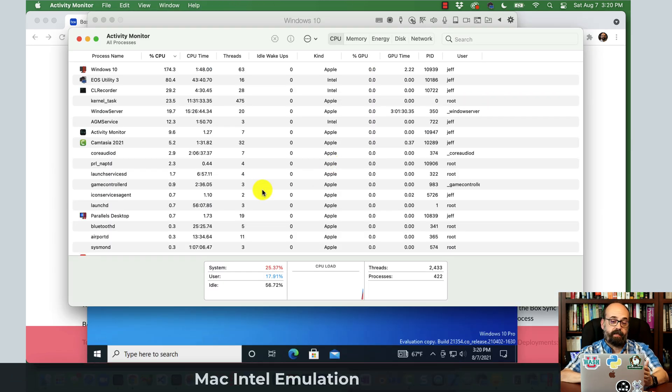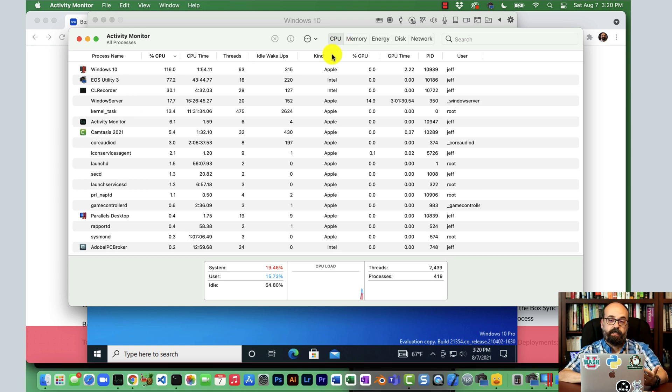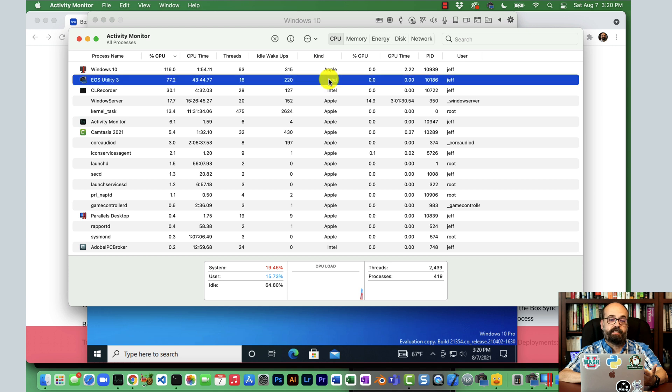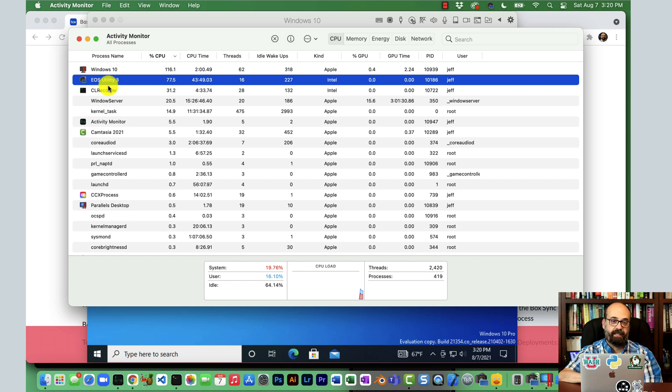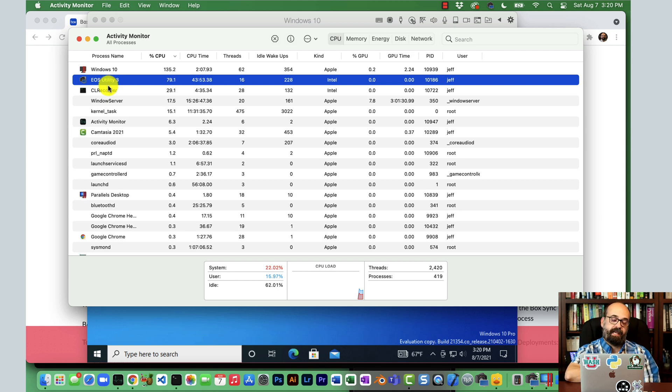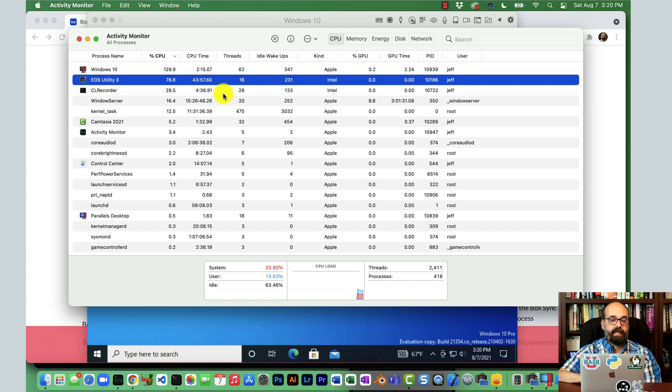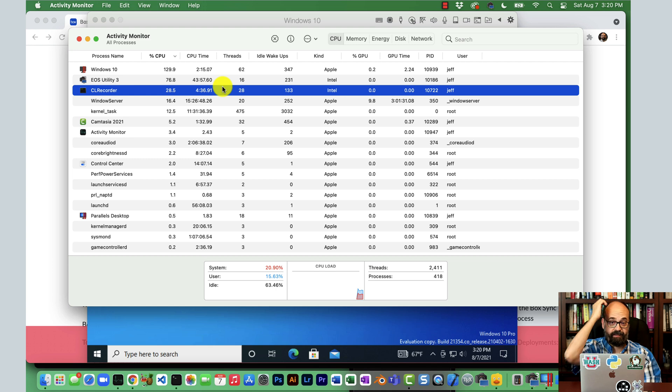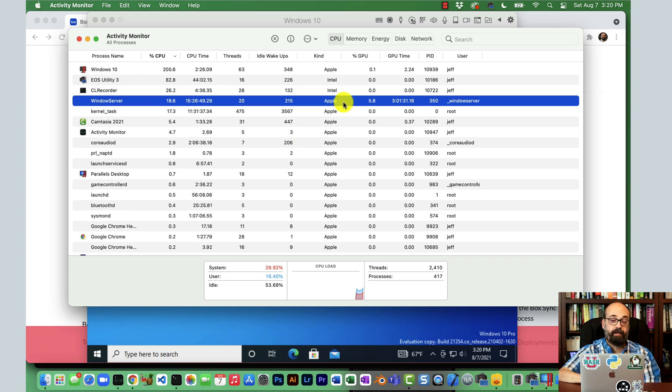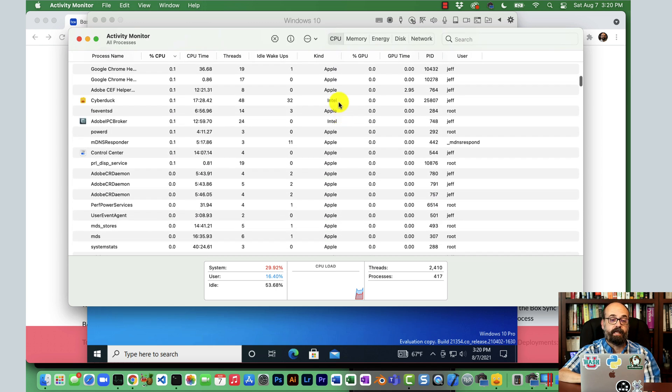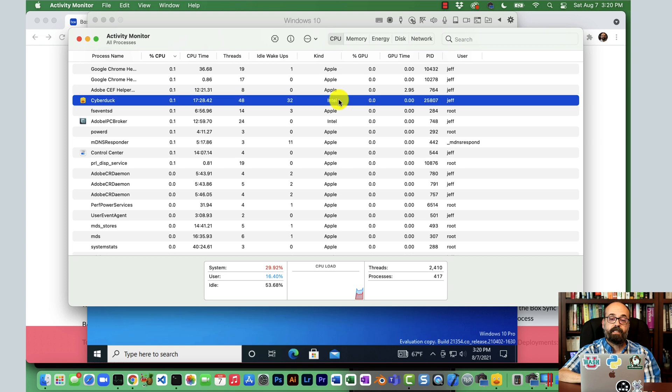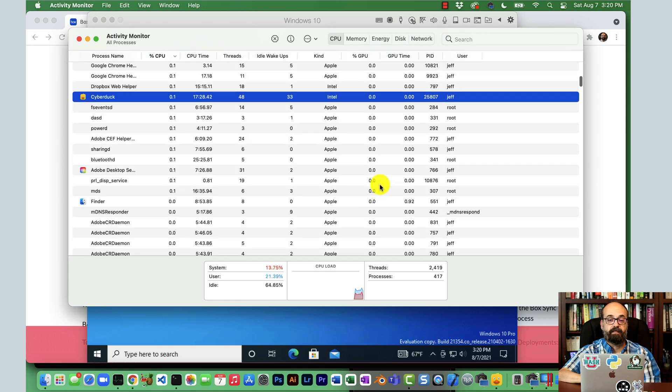So if you open up your activity monitor and you go to the CPU, you'll see here that some of these are using Intel. Like this utility that I'm running right here, this is from Canon. It's basically driving my camera that's pointed right at me recording this. So they're still running Intel. I am quite happy that it worked. But you can see quite a few of the programs that I'm running have really moved over to the Apple Metal.